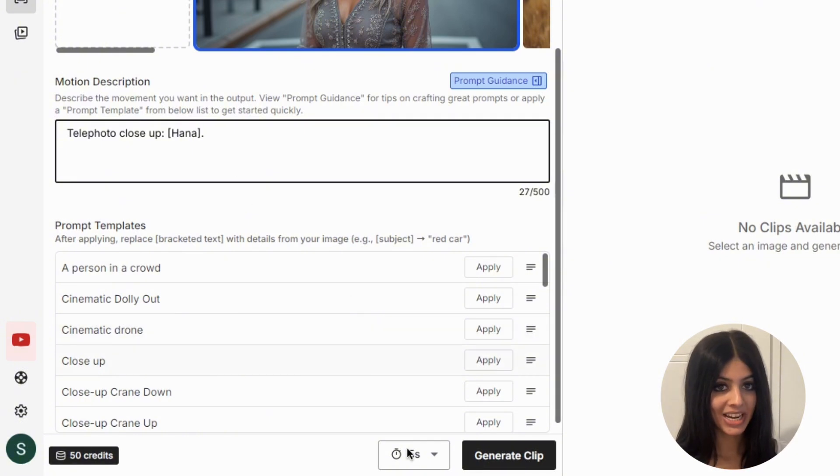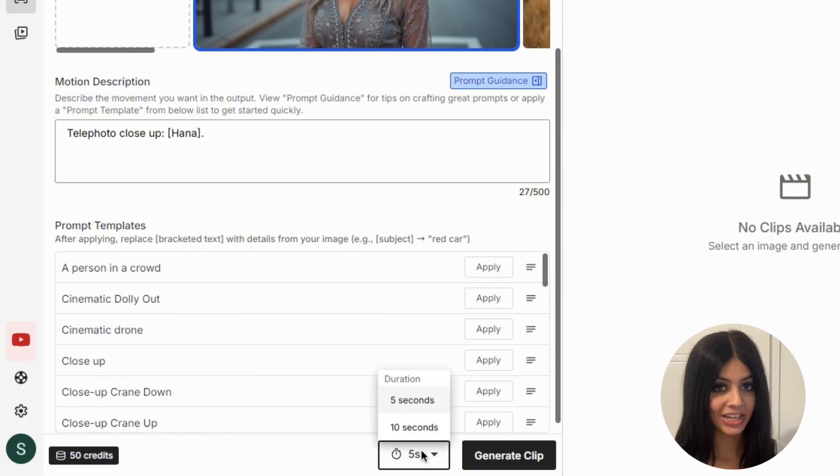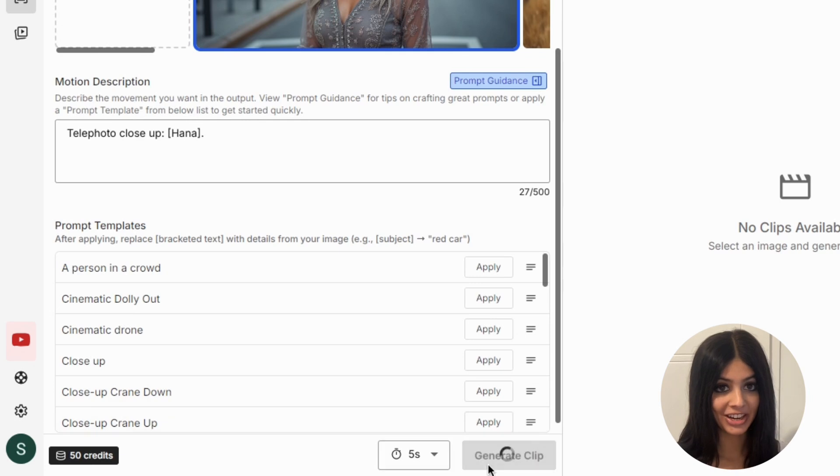For this example I'm selecting the five second duration, and within seconds virgini.ai has transformed my still image into a dynamic video clip.